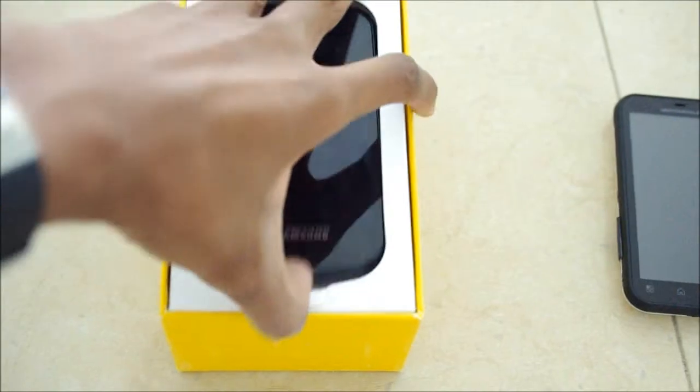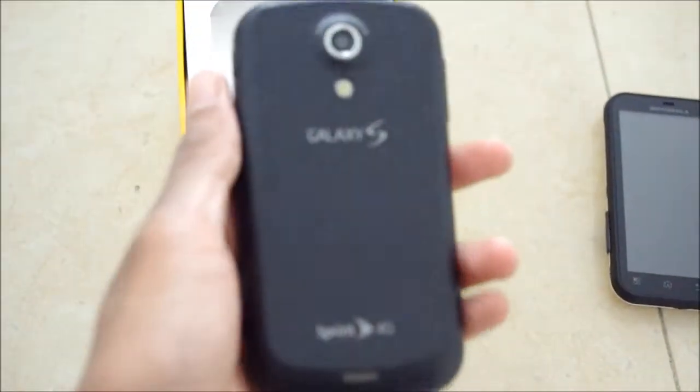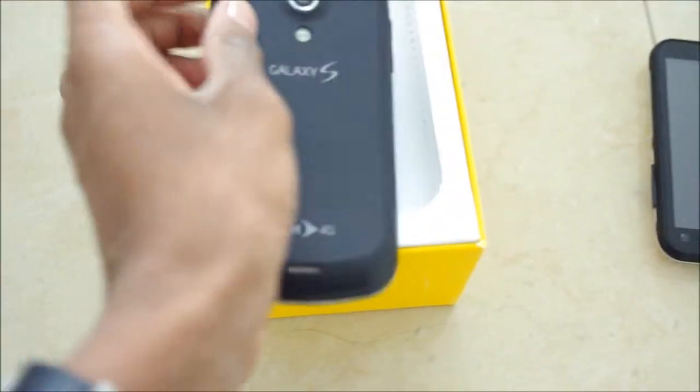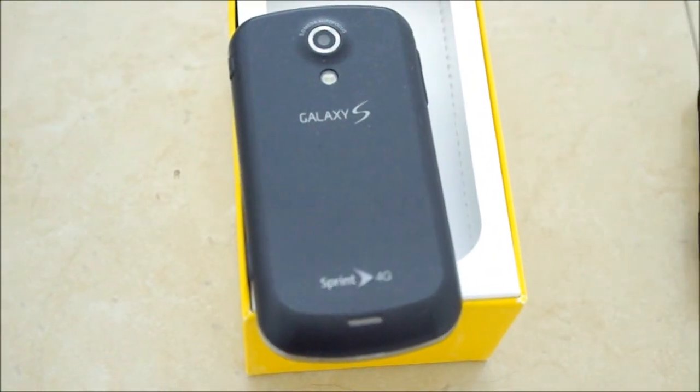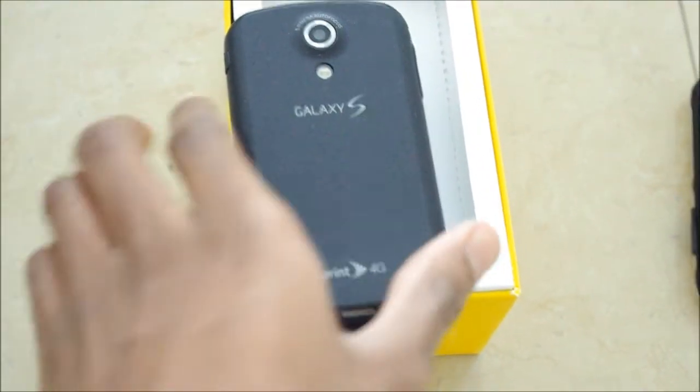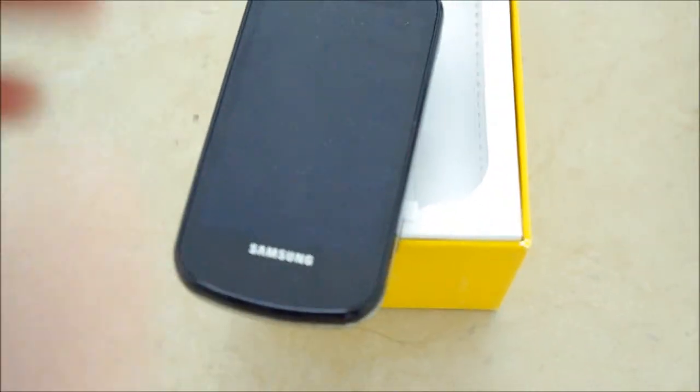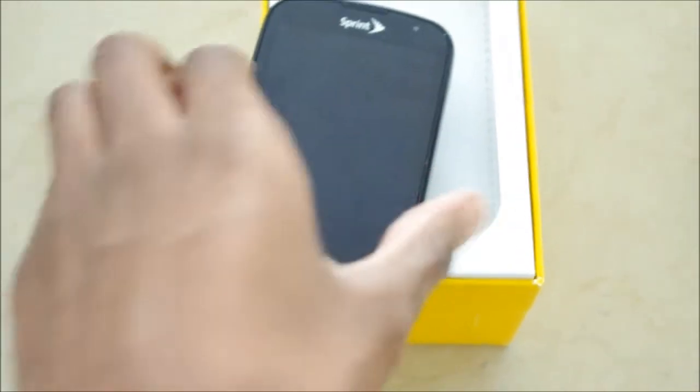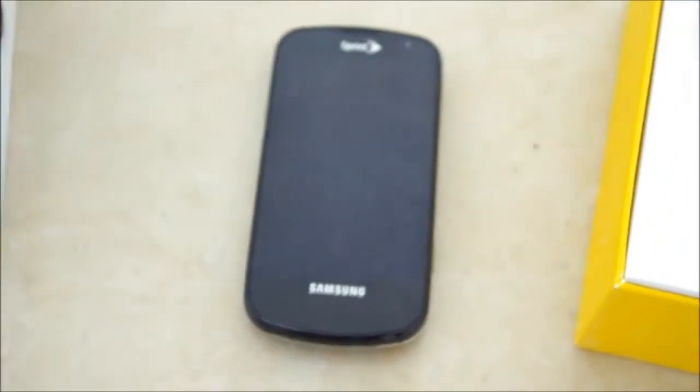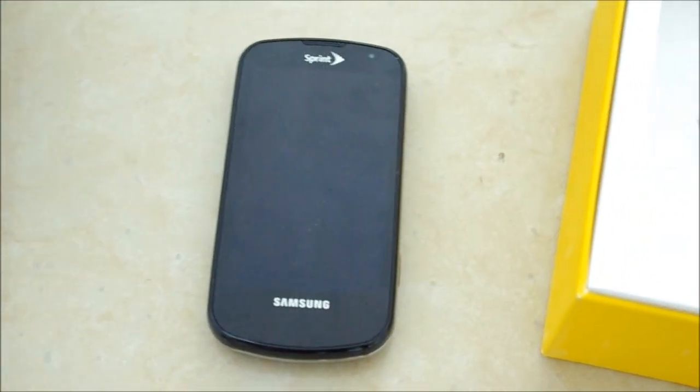Anyways, this is the Epic 4G. 5 megapixel back-facing camera with HD video recording, front-facing camera - I'm not sure if it's 1.3 megapixel, 0.3 megapixel, or VGA. I have to look that up. We have a 4-inch Super AMOLED, 1GHz Hummingbird, the usual specs.